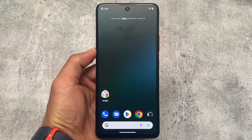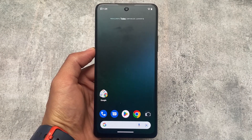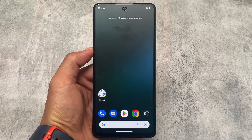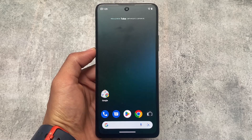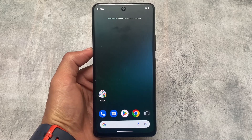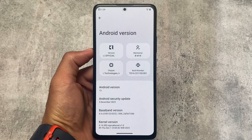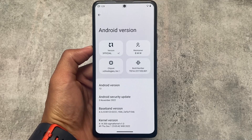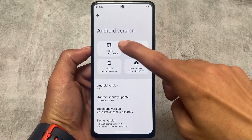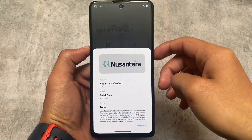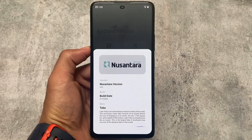We have Nusantara OS version 5.2 here — the new version is out based on Android 13. What's new in this version, any new changes or customizations, I'll talk about all those things in this video, so stay tuned and make sure to watch till the end.